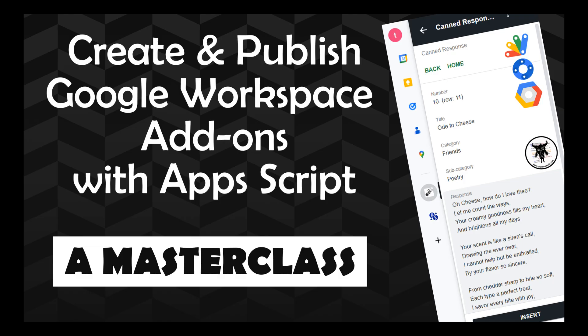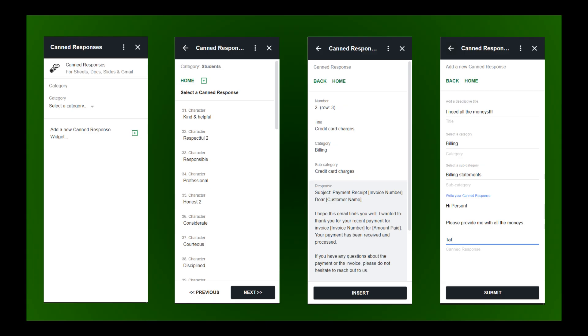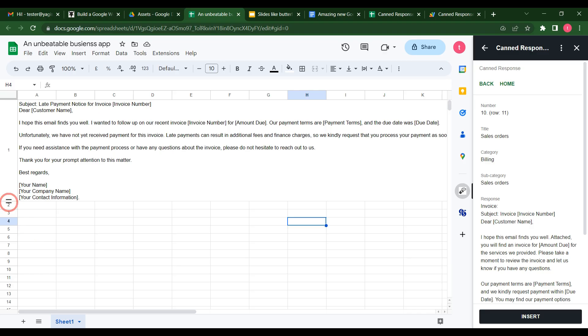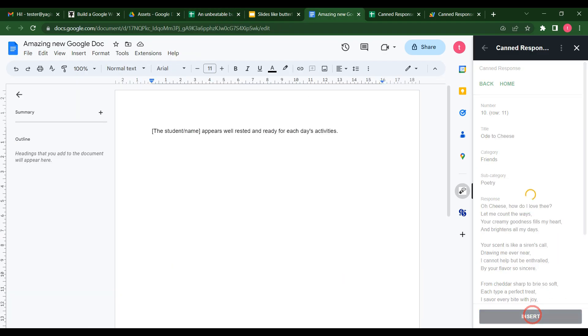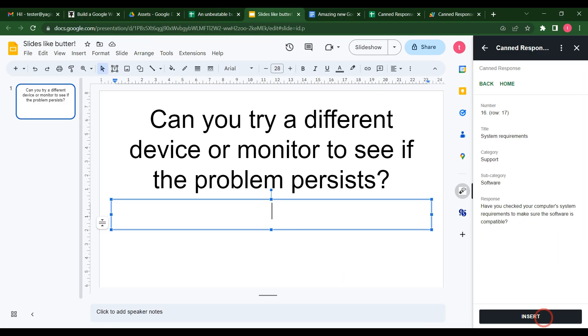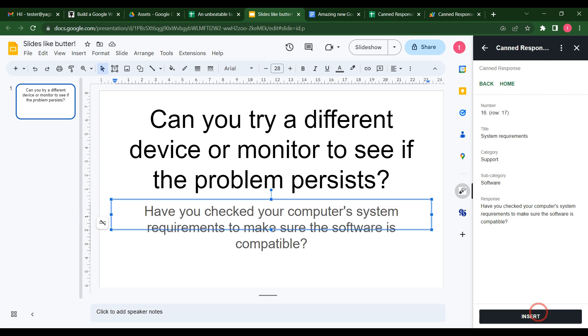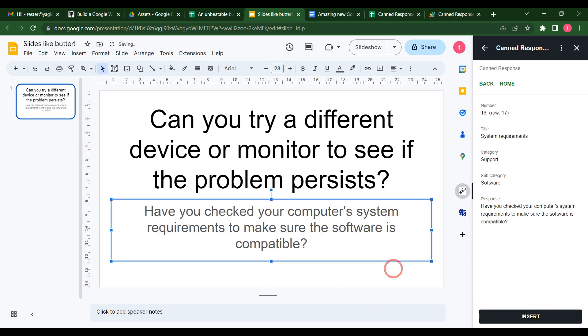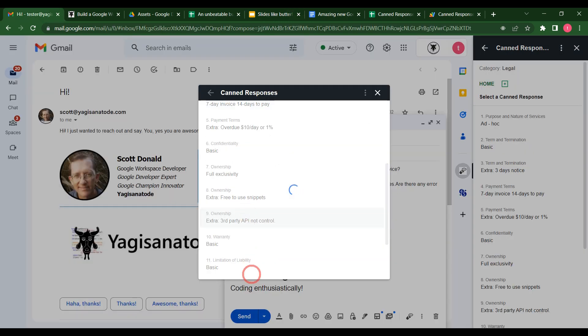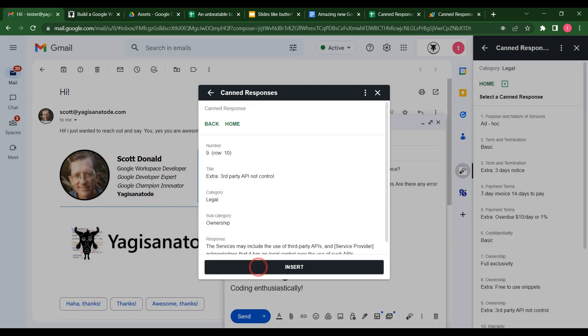Welcome to the Create and Publish Google Workspace add-ons with Google Apps Script masterclass, where you will build a complete CAN response app in your Google Sheets, Docs,